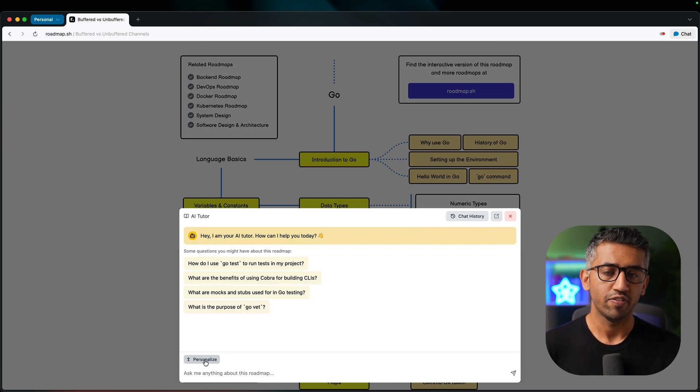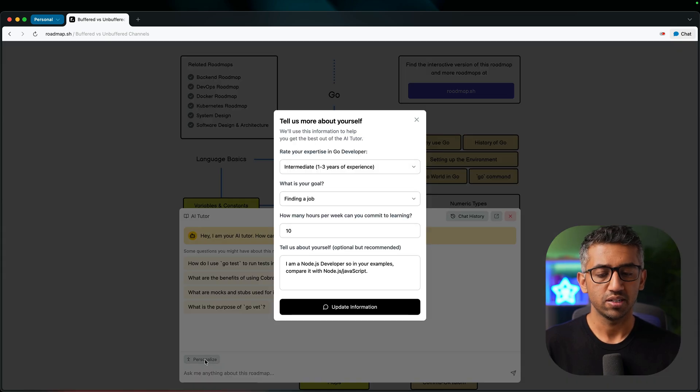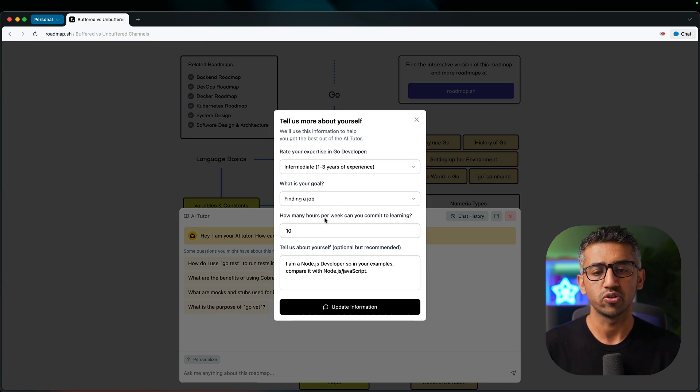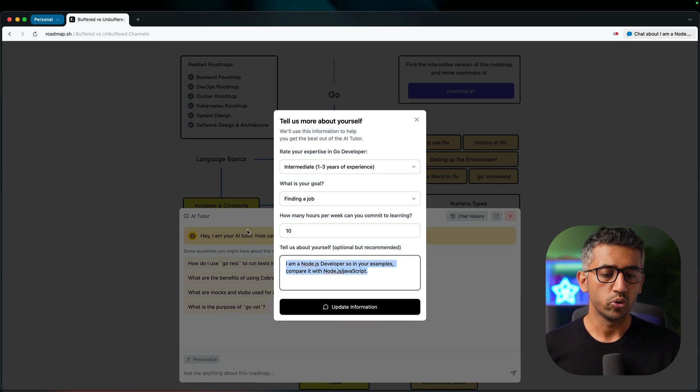Now the last thing we have is the personalization. You can click this button to open up the personalization window where you can tell AI more about yourself, about your experience and the goals you have from this roadmap.